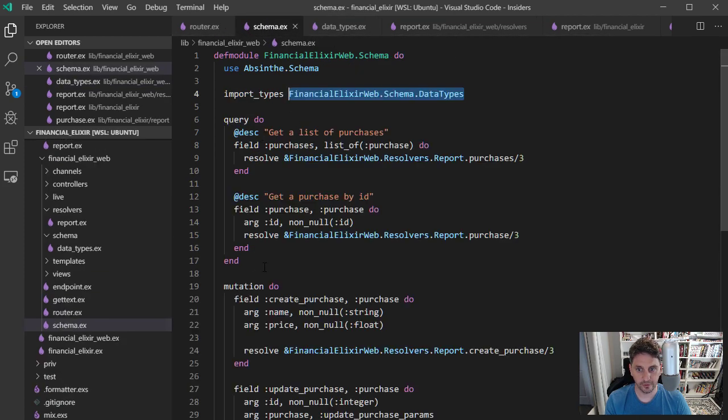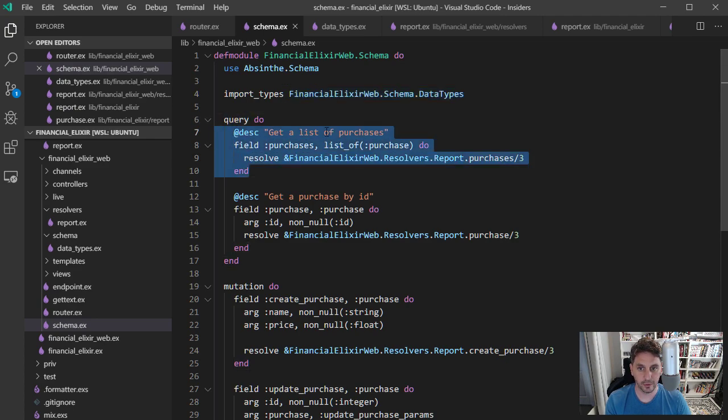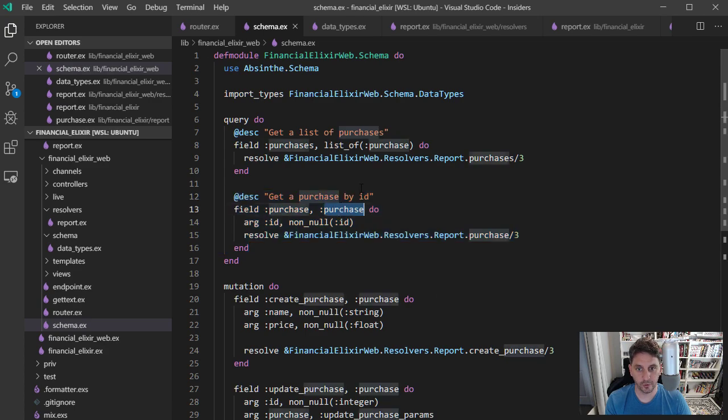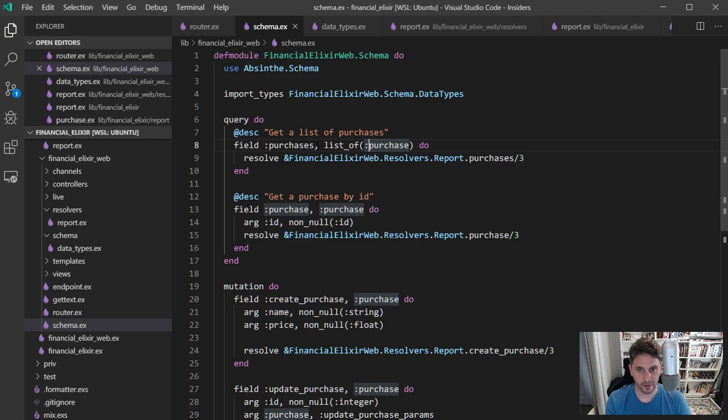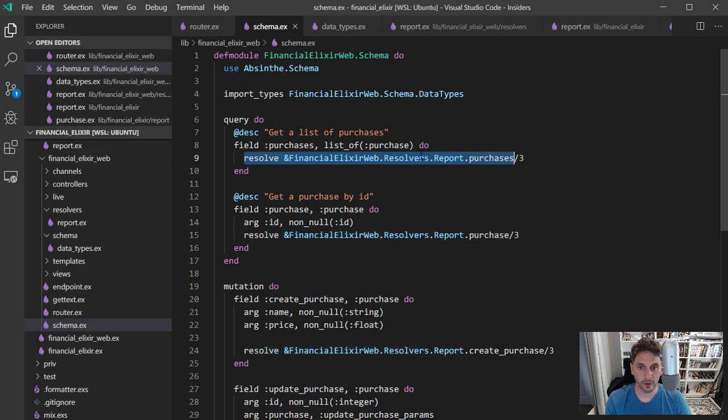And then essentially it's handling the different requests coming in. So here's a query block and that includes both the list of purchases query and the individual show request for a purchase. And it's just saying this thing's going to return a list of purchases. And this is where you need to go to do the work. And I'll take a look at that in a second.